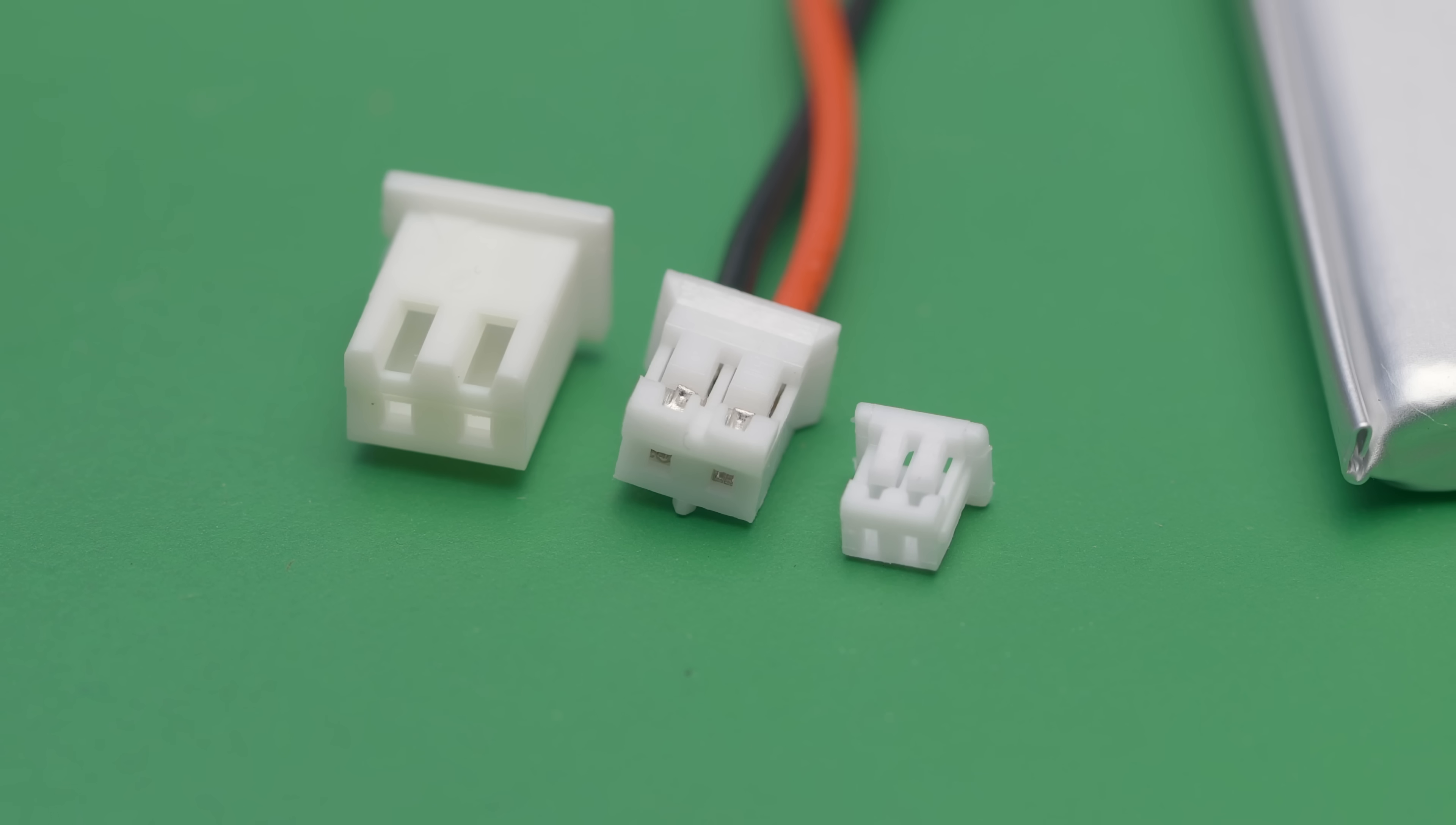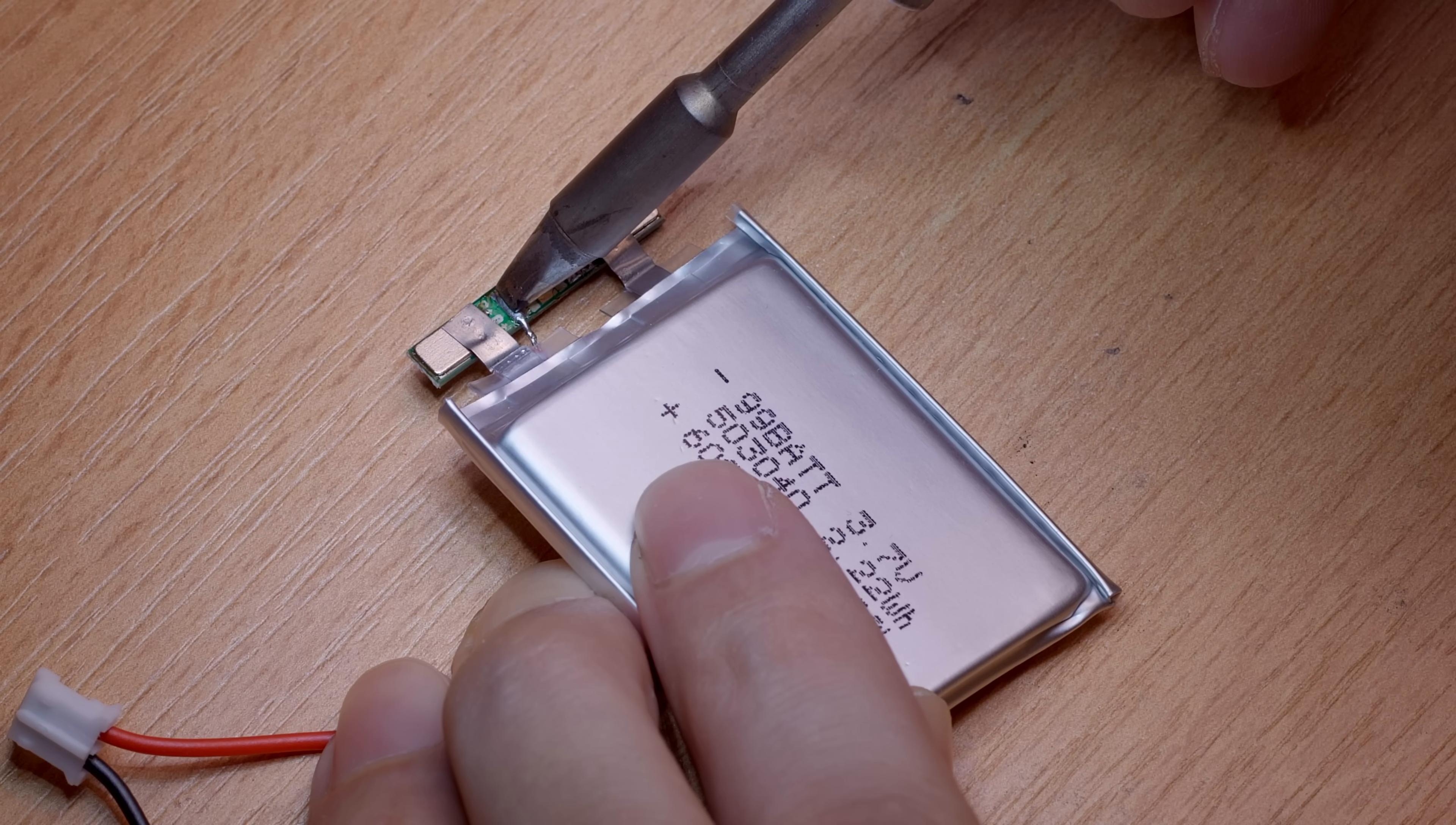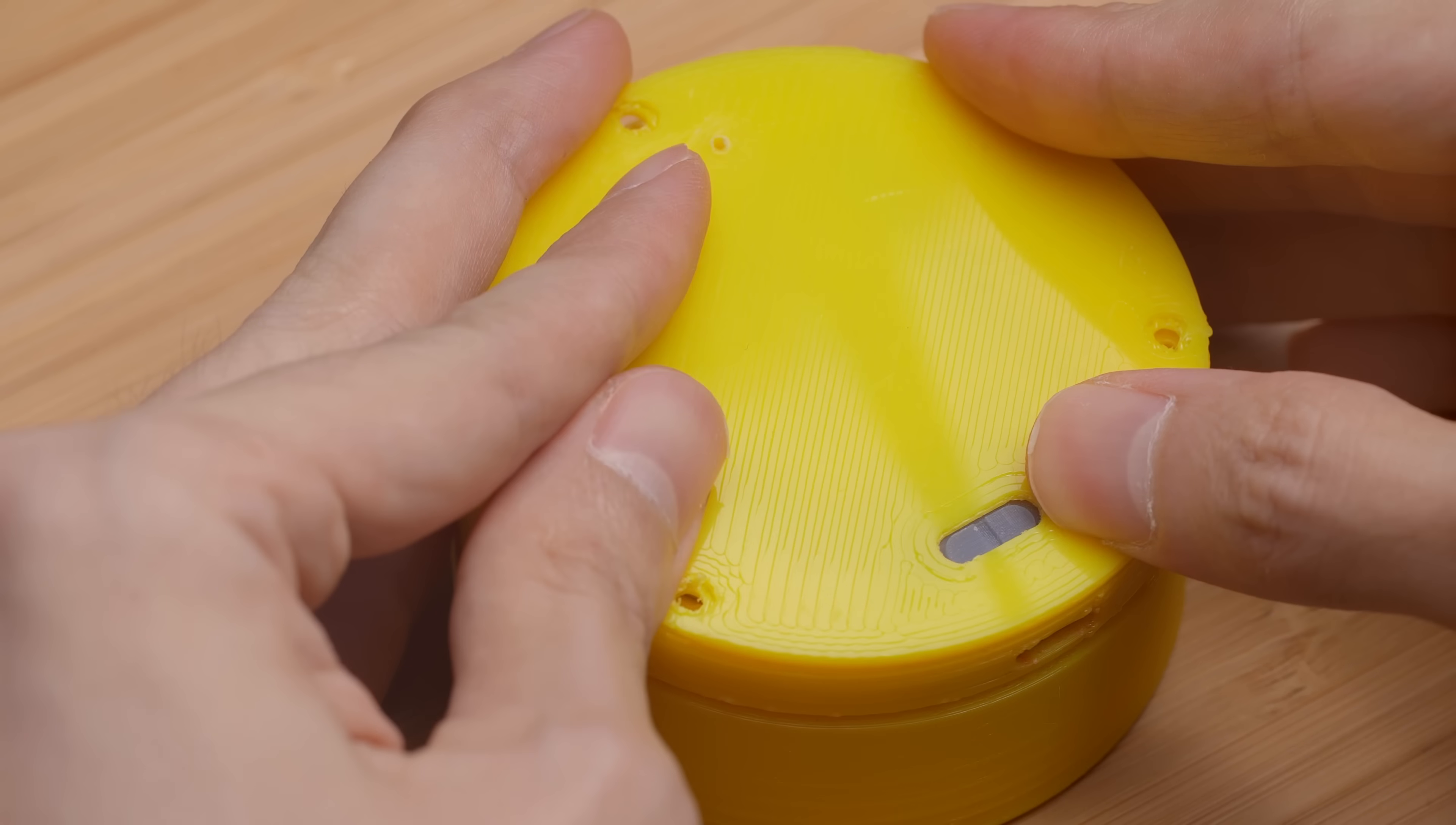I did manage to find pre-crimped cables, so instead of having to crimp these things myself, I'm just going to replace the wires on the battery. We can now complete the assembly by plugging the battery in, installing the switch slide, and the bottom cover.